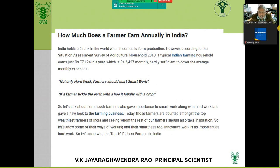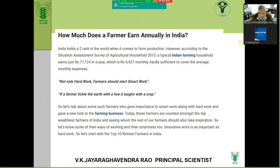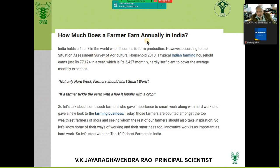A study shows that a farmer earns about 6,427 rupees per month, whereas a taxi driver earns 15,000 to 20,000, and a Bola driver earns about 60,000 a month — out of which he pays an EMI of about 18,000 for his car loan. Totally, 77,124 rupees is the income annually for an average farmer. Not only hard work, farmers should also start smart work.